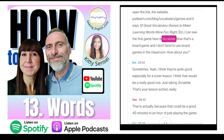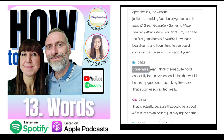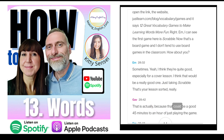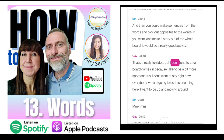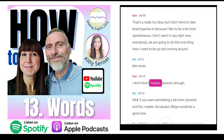The first game is Scrabble — a board game. I don't tend to use board games in the classroom, but sometimes they're quite good, especially for a cover lesson. That could be a good 45 minutes to an hour just playing the game. Then you could make sentences from the words, pick out opposites, make a story out of the whole board. But I like to be a bit more spontaneous and up and moving around — I don't find board games dynamic enough.